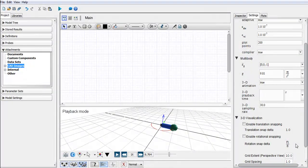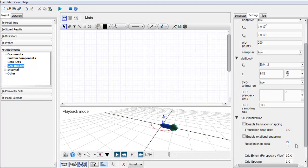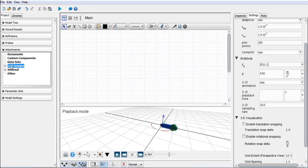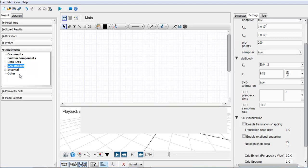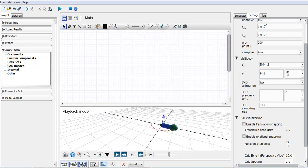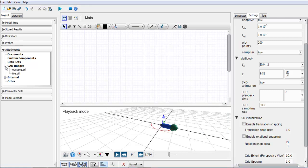In this example I'll be demonstrating how we can bring in external CAD models into our model. The first thing you have to do is attach the CAD model, the external CAD model, into this MapleSim worksheet. I'm going to bring in a model of a Mustang and also tires. If I expand this you can see Mustang and tire.